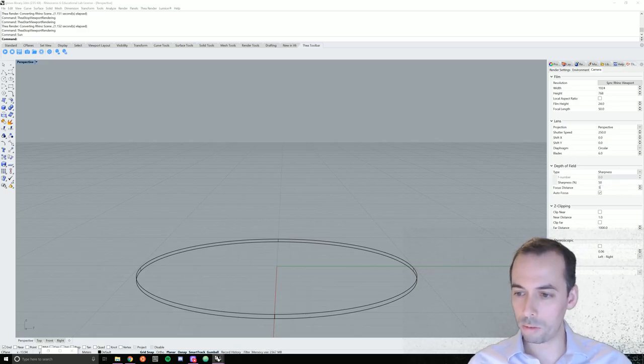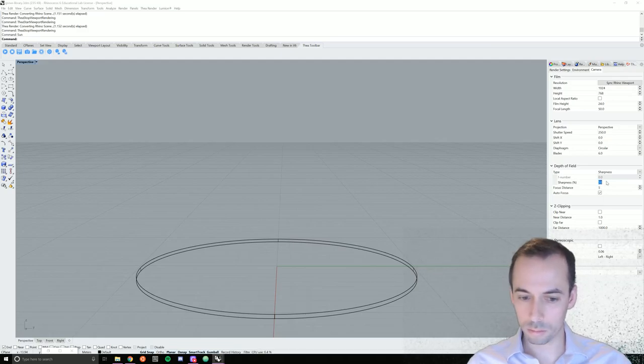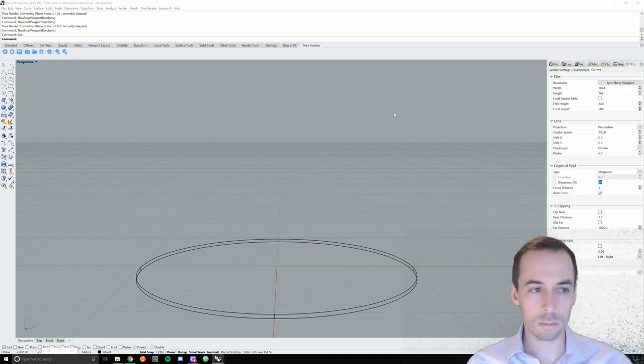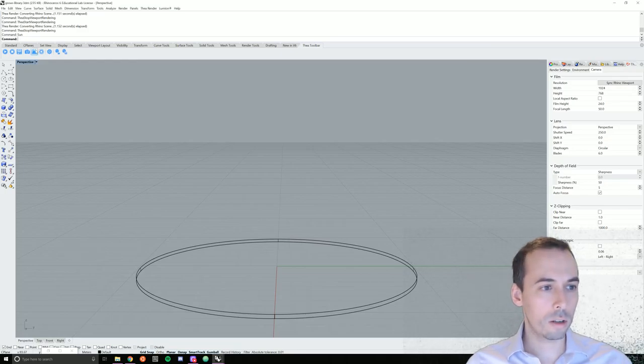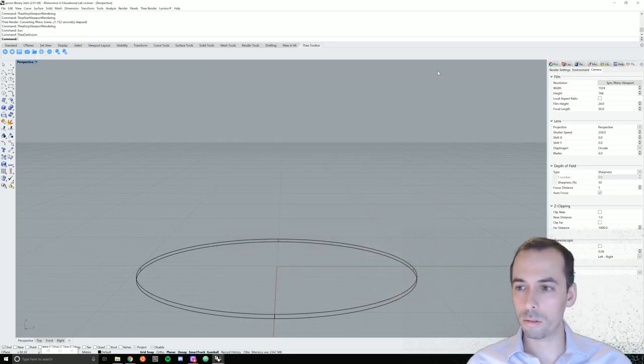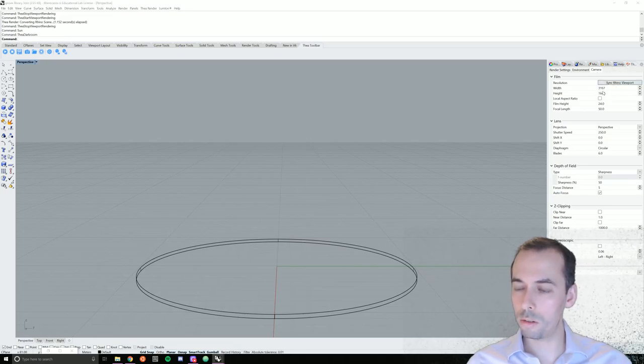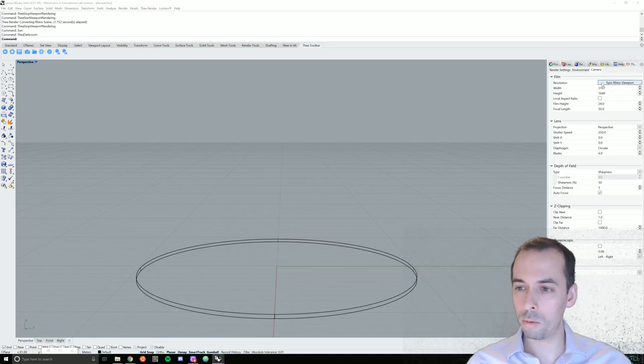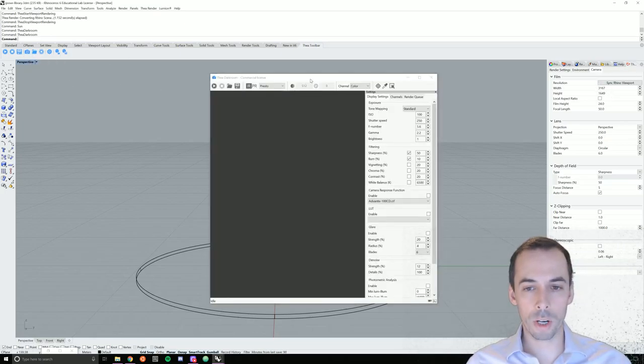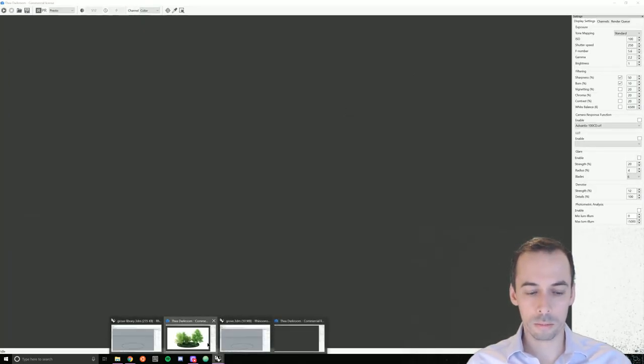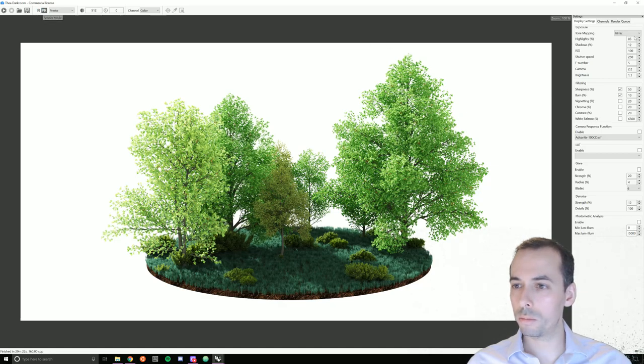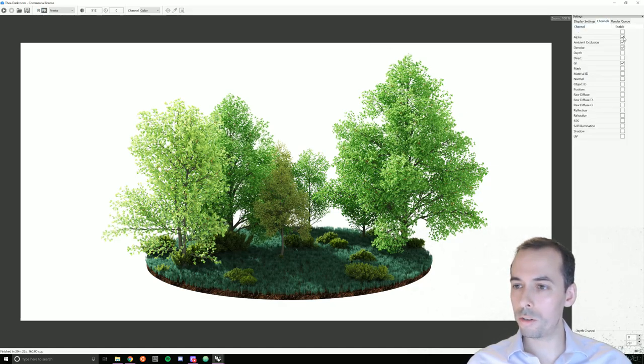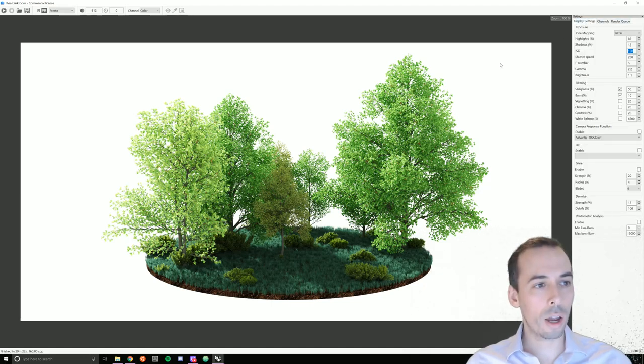Now we're ready to go to Thea darkroom. Almost here in the Thea camera panel, I need to hit sync Rhino viewport to get the resolution of my display. I'm going to go to darkroom again. And for our darkroom settings, we'll set this to render mode channels. We're going to turn on the alpha channel, ambient occlusion, denoise, global illumination, and then you can start rendering.